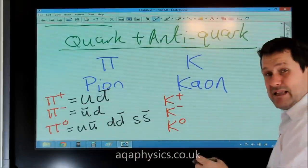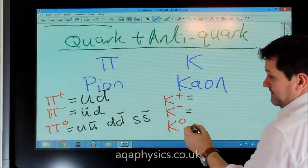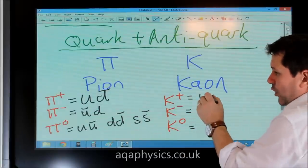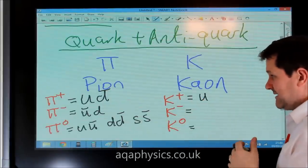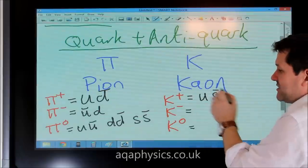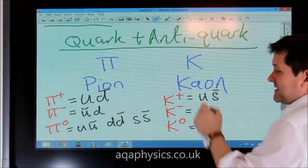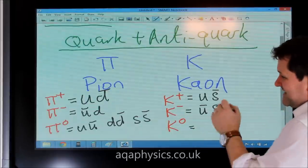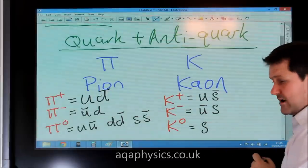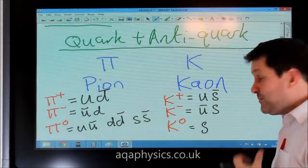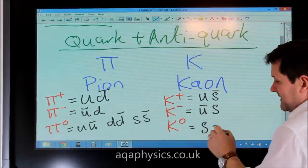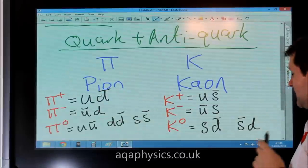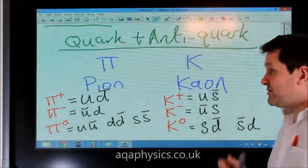For kaons, which do have strangeness. To get a plus charge with strangeness, we need an up quark for the large two-thirds charge, so k-plus must be up, anti-strange. To get k-minus, it must be anti-up, strange. To get k-zero, we need the strange quark but the charge must be zero, so we can't use up; it must be strange, anti-down, or anti-strange, down. Those are all the possible quark combinations which give us the mesons.